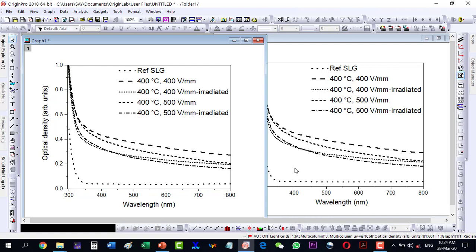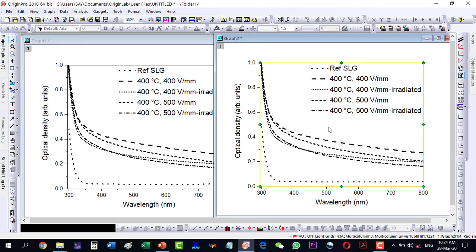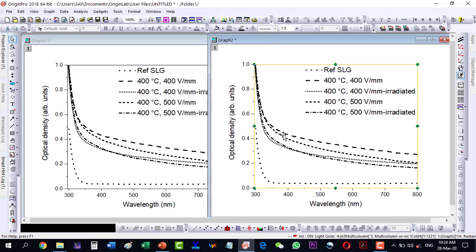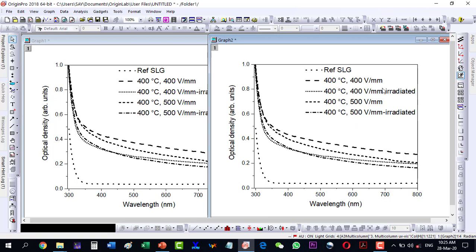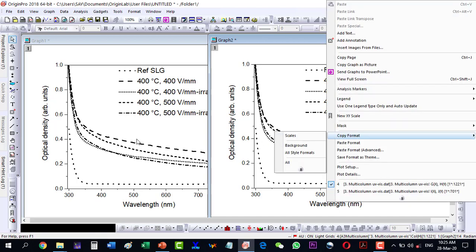Once I decide my final figure format — whether for UV-Vis or FTIR spectra — I can apply it to all similar figures. Even if it's another Origin file, I copy the format, come to the new file, and paste it. The key thing to remember is to ungroup the lines first and then apply. This design required a lot of effort once, but now I can apply it to any new figure with just one click by copying and pasting the format.